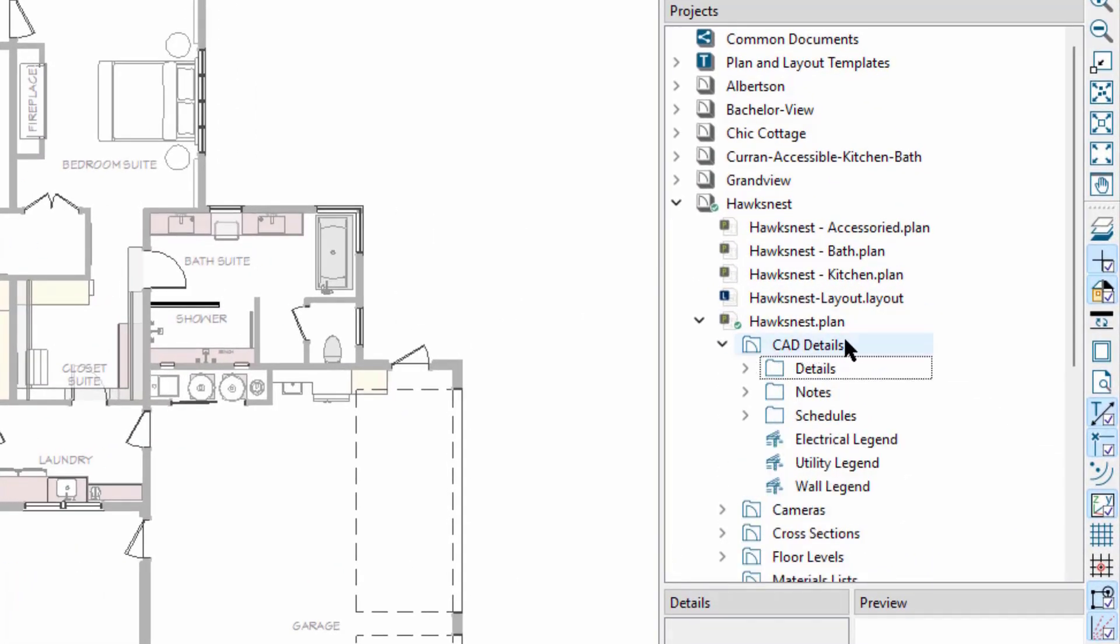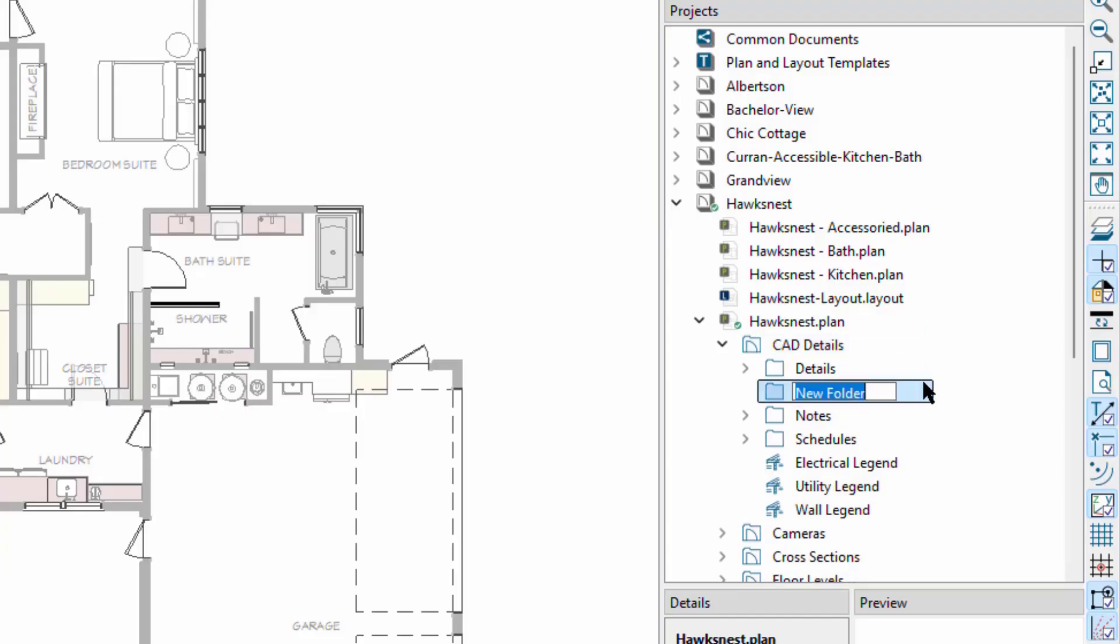Inside the plan folders for CAD details, cameras, and cross sections, we can add new subfolders to help organize these views.